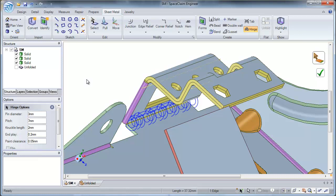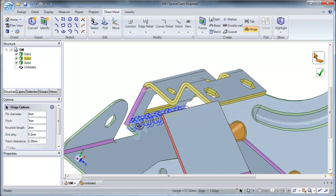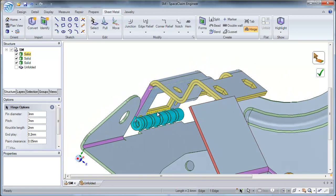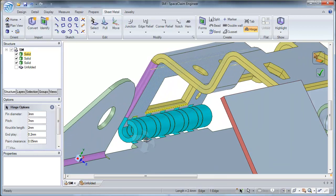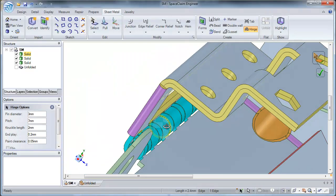Once I am happy with my hinge preview, simply select the check mark. And there you go, your hinge has now been created.